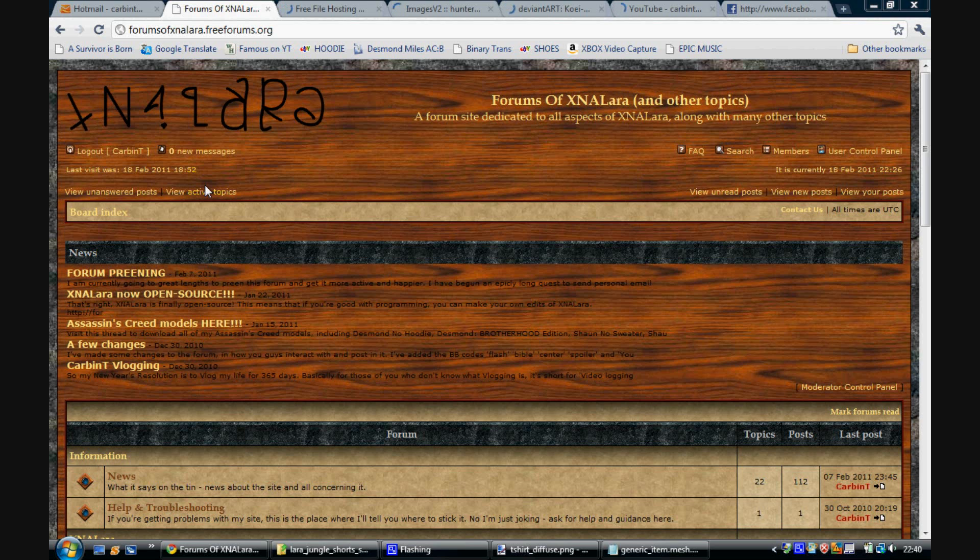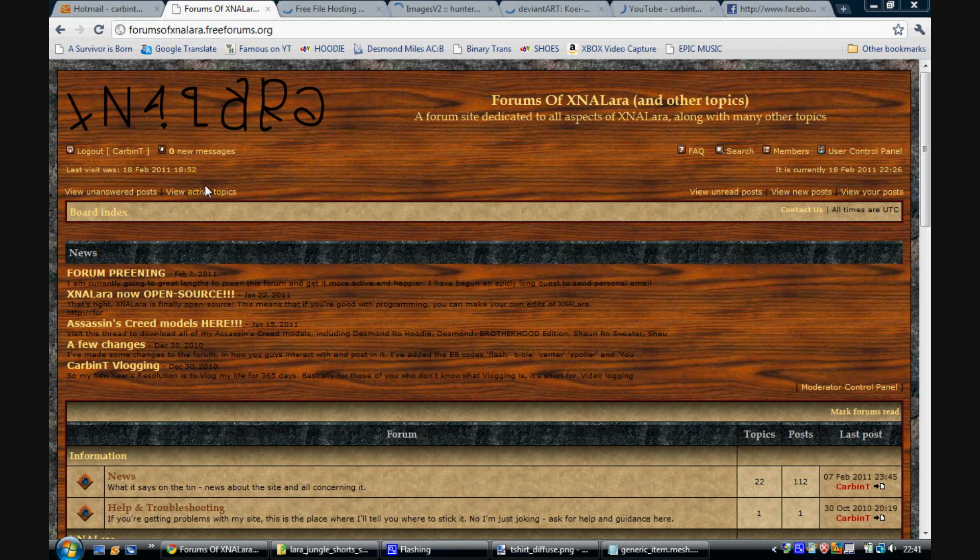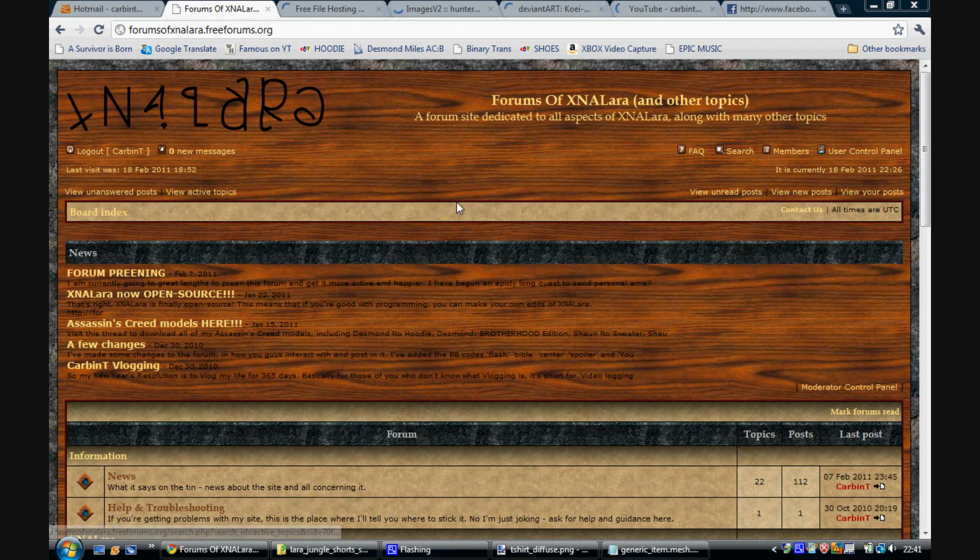Specular Maps are a wonderful thing. They add shininess to meshes in some places and not to others. For example, you can have a wet patch of clothing or water droplets or dirt and it would be a different level of shininess as opposed to the rest of the skin. You can do skin, you can do anything. So this was recently introduced into X&A Lara.